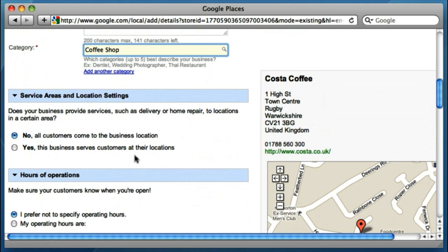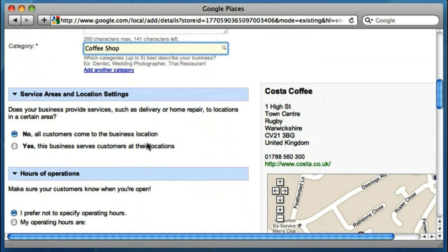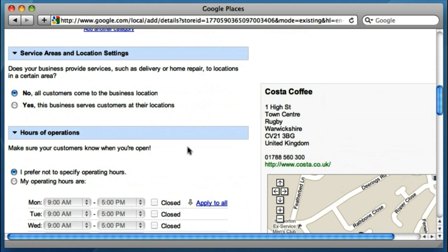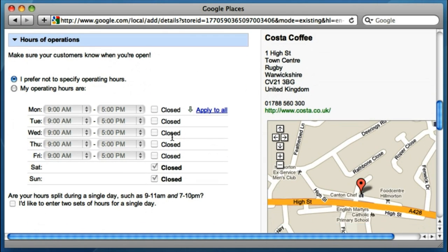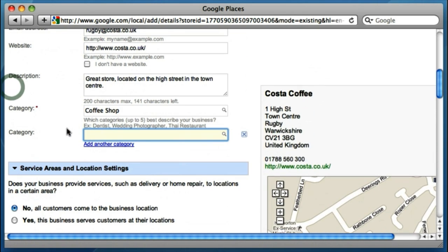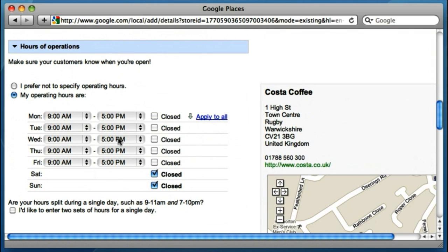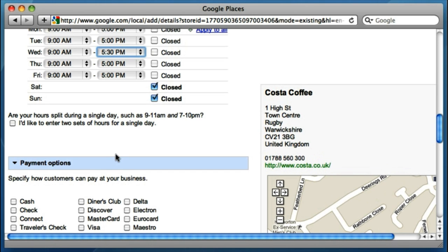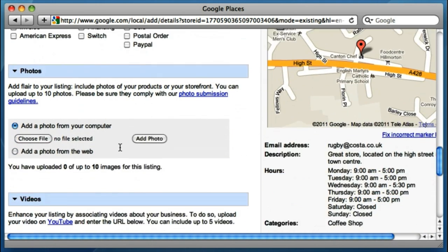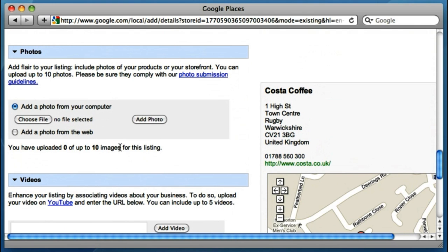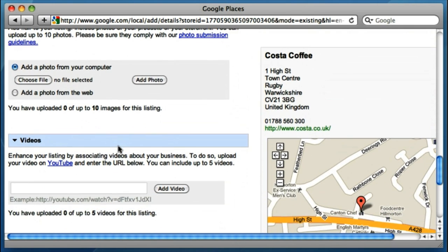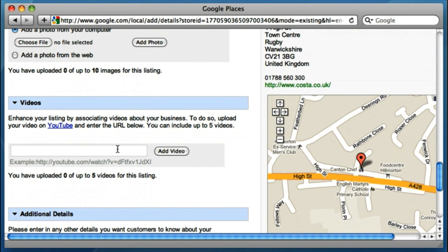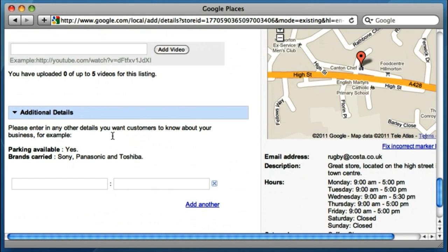As we make our way down, we can start to fill out a lot more information, but we'll skim through it to keep this tutorial quick. You might want to specify the opening hours, which will appear on the listing once it's been activated. Payments accepted — I could tick some of those. I could perhaps add some photographs of the exterior or interior of the coffee shop, and even if we had a video, we might want to attach that and add it to our listing as well.